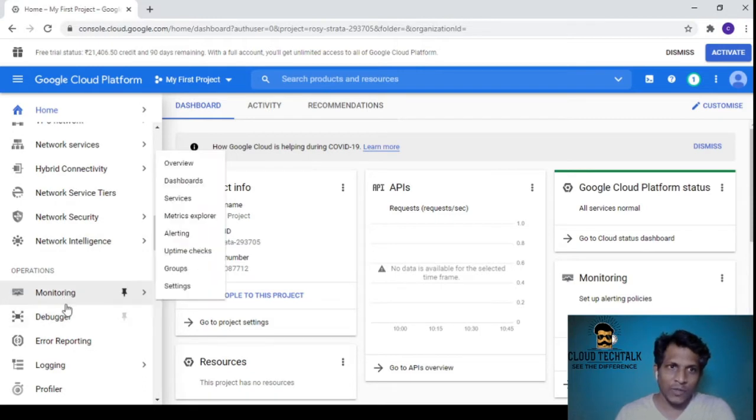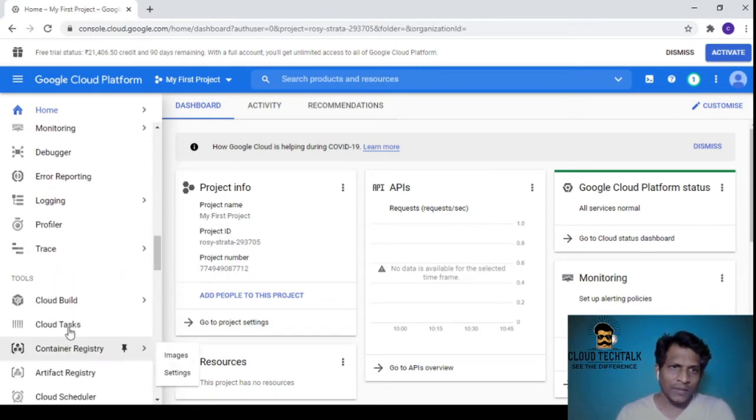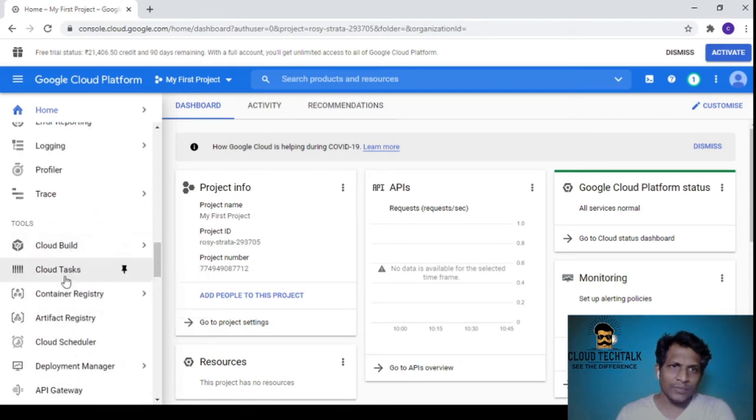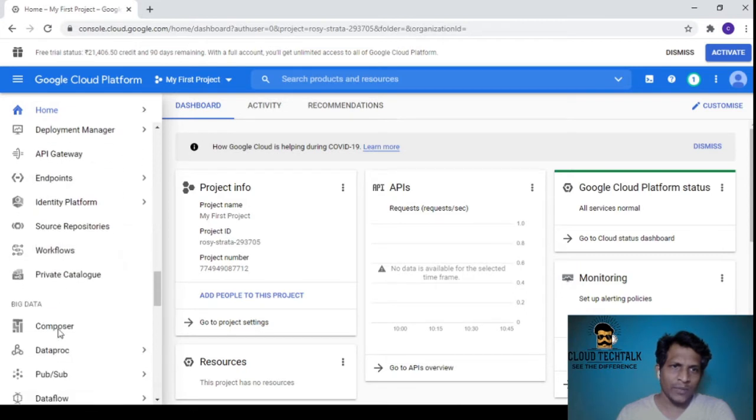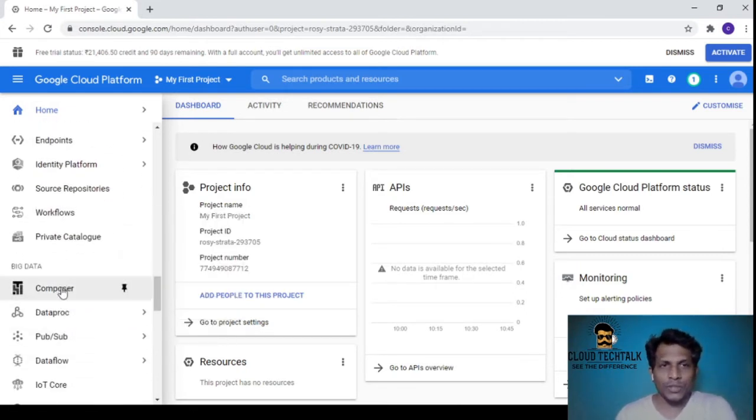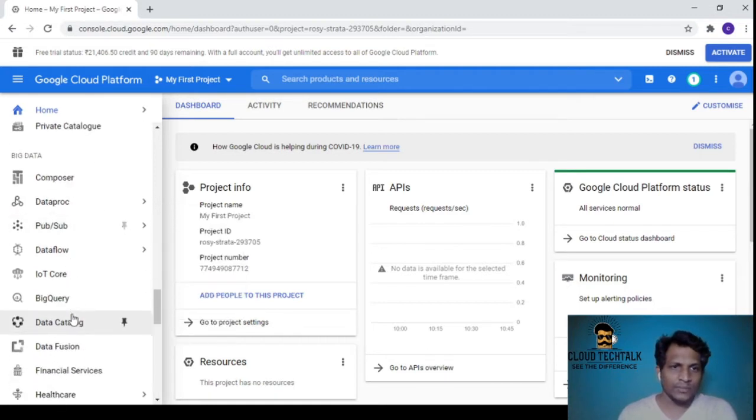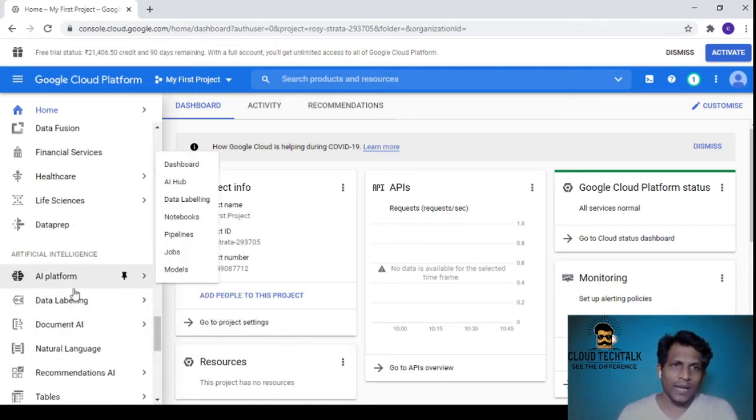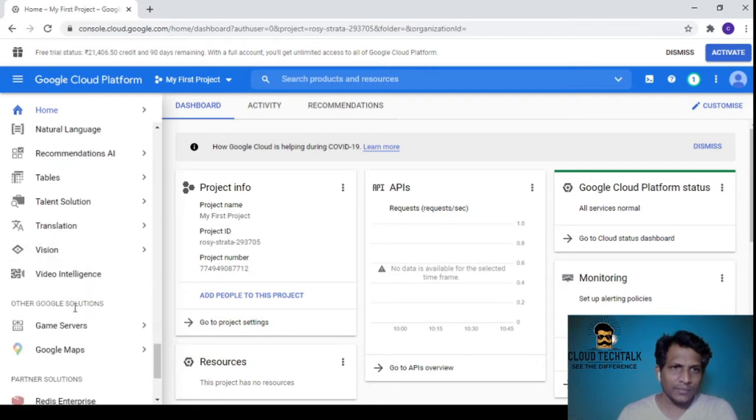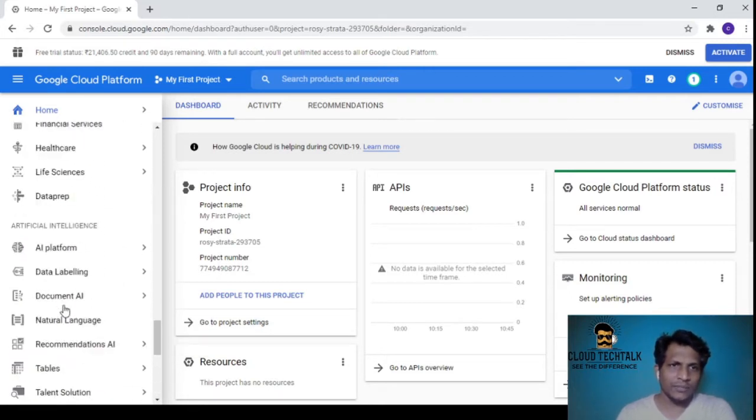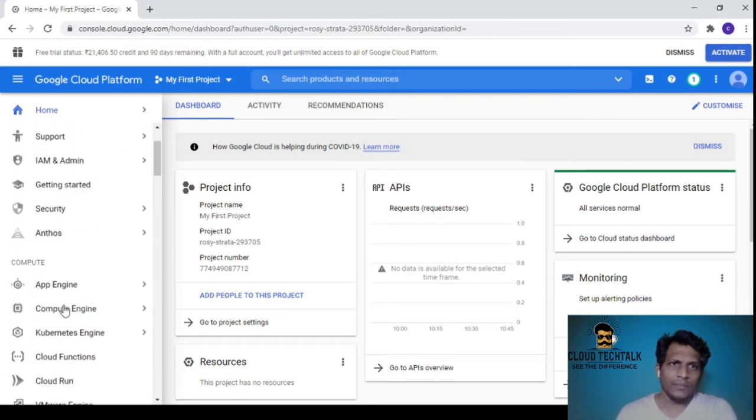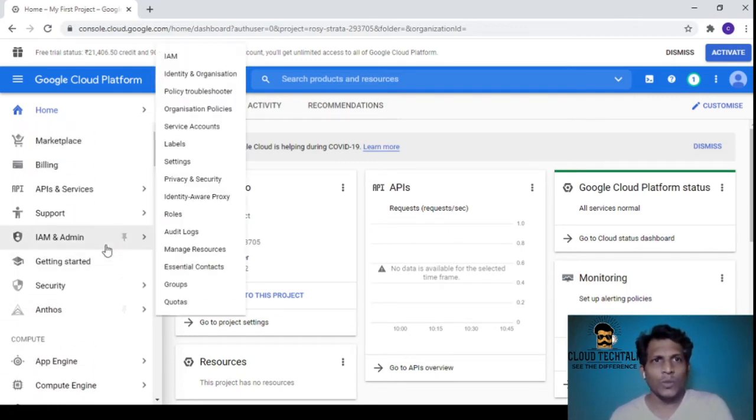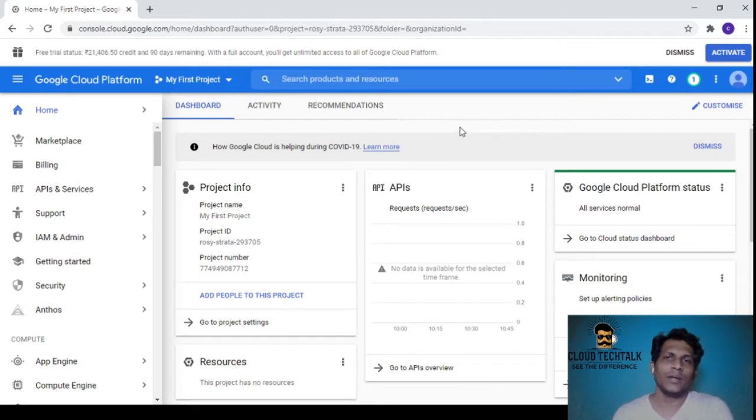Under Operations we have Monitoring, Debugging, and Error Reporting. We have tools like Cloud Build, Cloud Tasks, Container Registry, Cloud Scheduler, and API Gateway. Under Big Data we have Composer and Dataproc, and Artificial Intelligence includes AI Platform and Data Labeling. The terminology between Azure, AWS, and GCP completely varies.